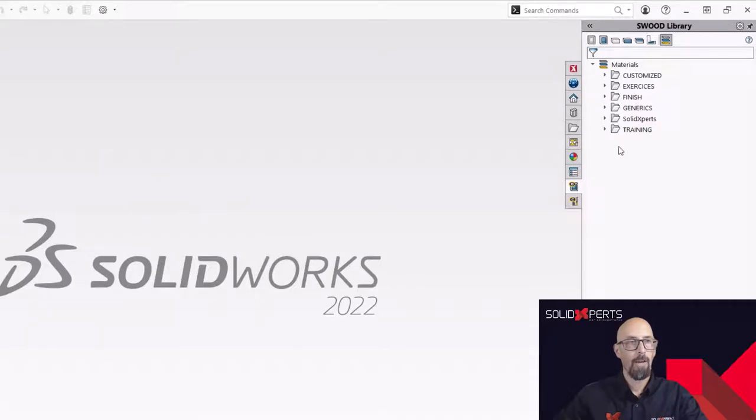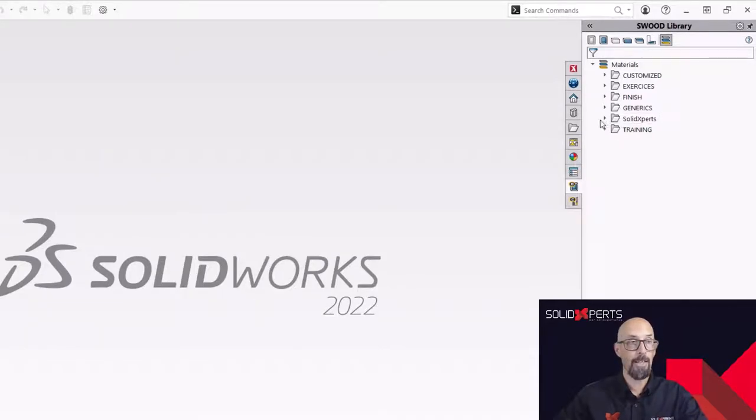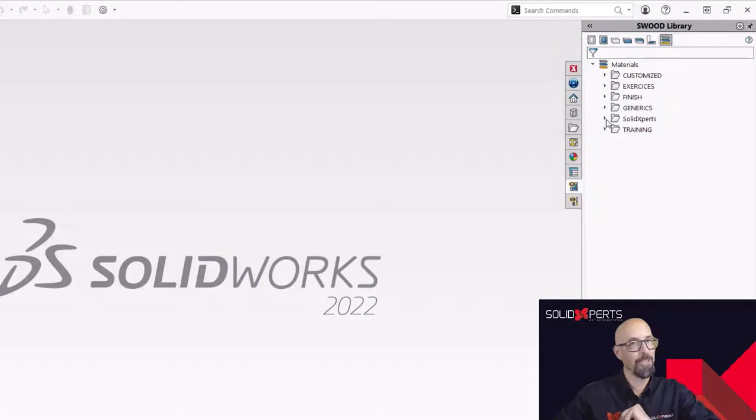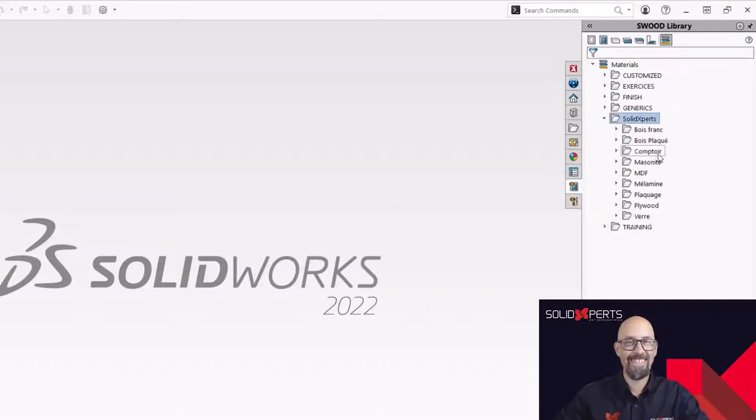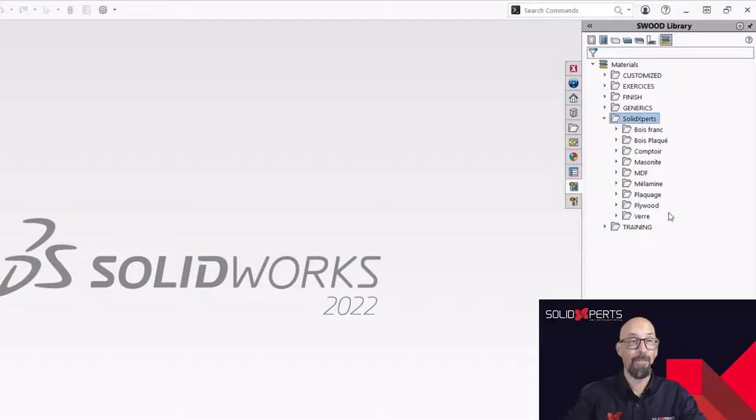So once I'm there, as you can see, I have a folder that's named SolidWorks. And inside there, SolidExpert, as you can see in there, I have created some personal type of materials that I want to use.